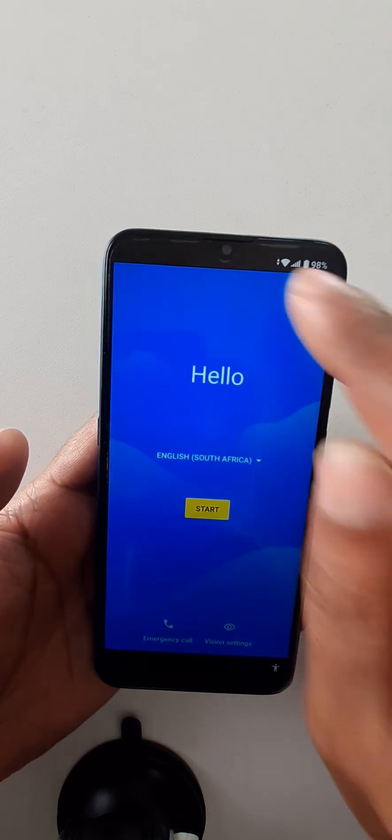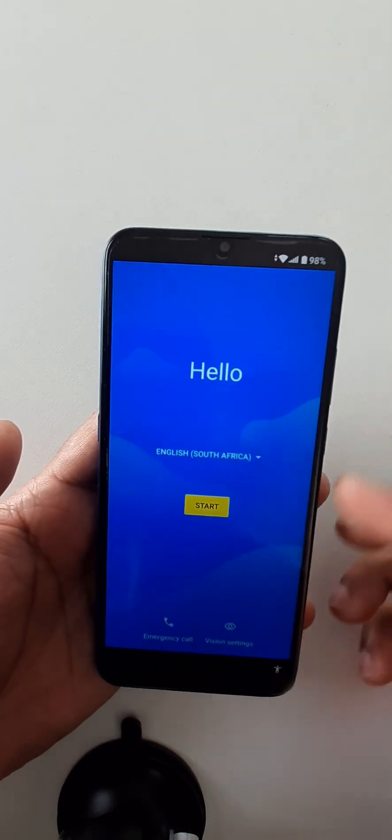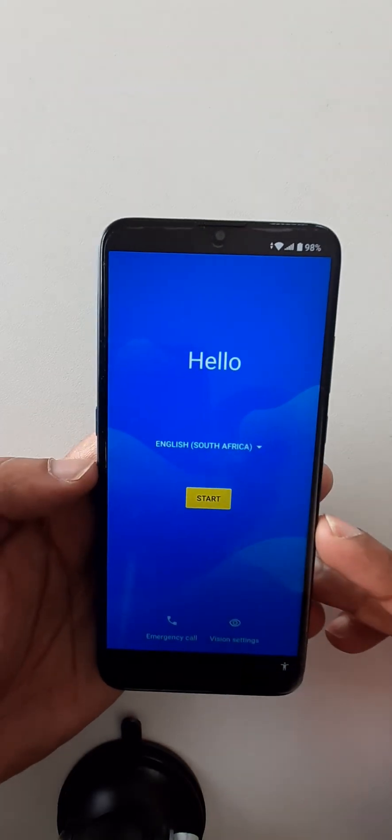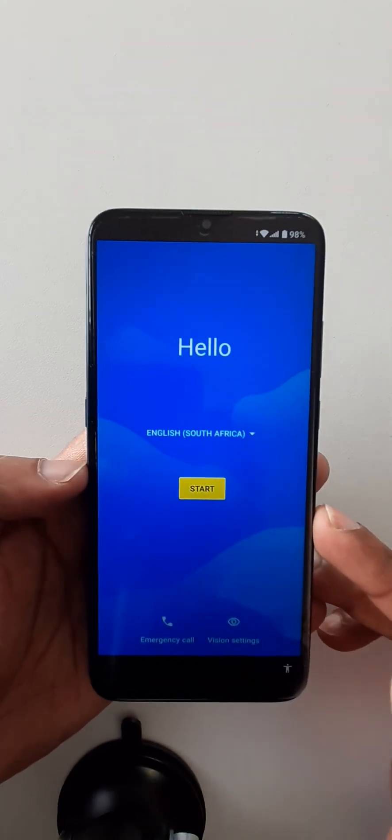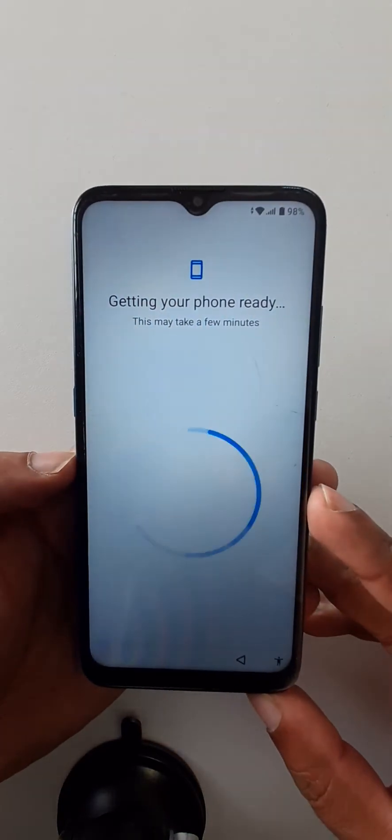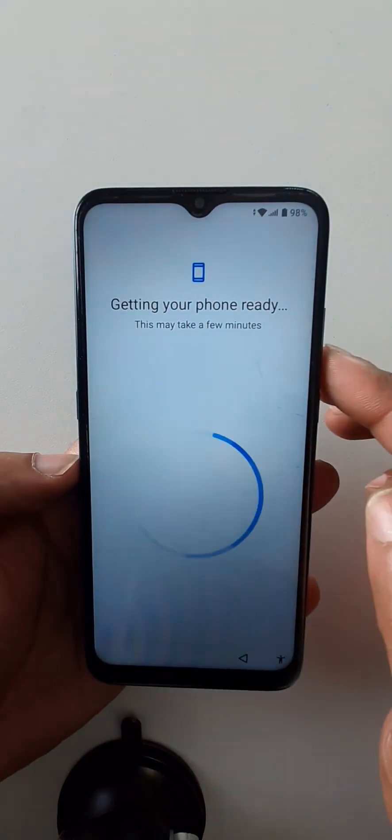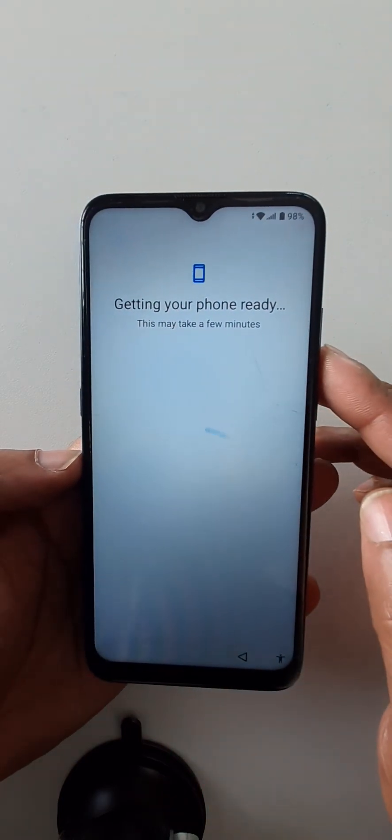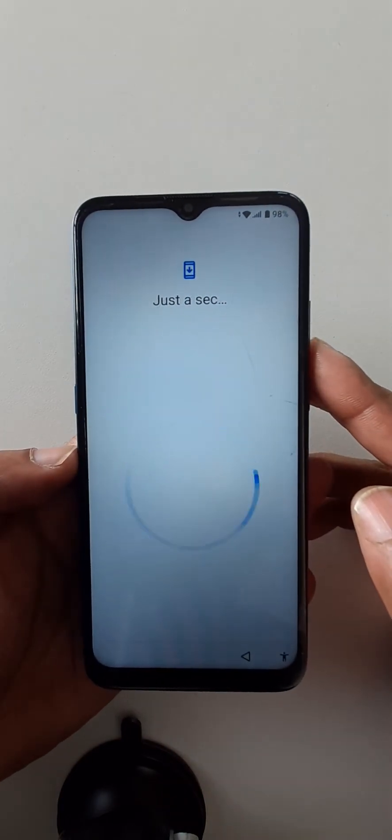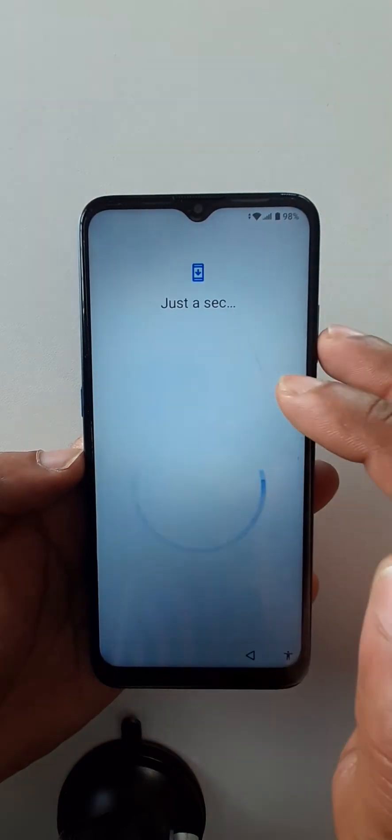Connect your cell phone with Wi-Fi again and start. When you start, you're going to see this. Just a second.